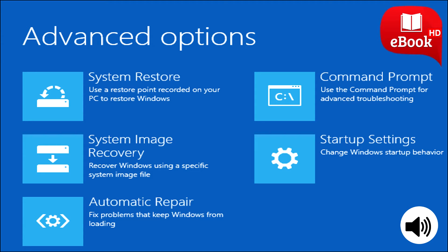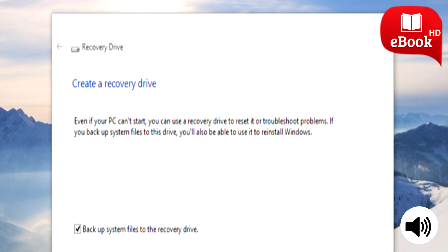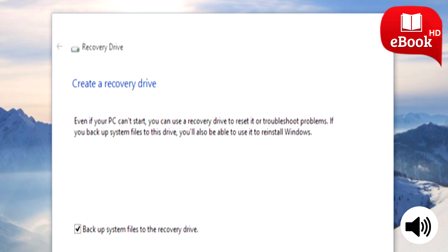Recovery Drive Creator. You can create a USB recovery drive that will allow you to access these advanced startup options even if your Windows 10 installation becomes completely damaged and you can't access this menu. To do so, open the Control Panel and search for Recovery. Click the Recovery icon and you'll see a list of advanced recovery tools. Click Create a Recovery Drive to create a USB recovery drive.